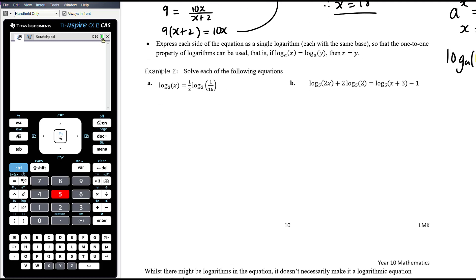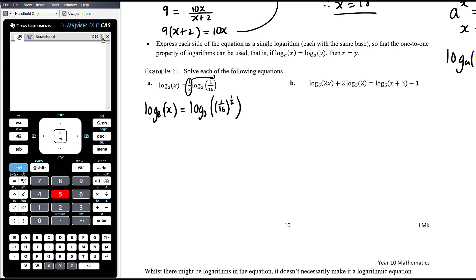So we have log base 3 of x equals one half times log base 3 of one sixteenth. We need to deal with that half out the front by moving it up into the power. So this becomes log base 3 of x equals log base 3 of (one sixteenth to the power of a half). Now we have a single log with base 3 on both sides, so we can equate the insides. x equals the square root of one sixteenth, which is one quarter.